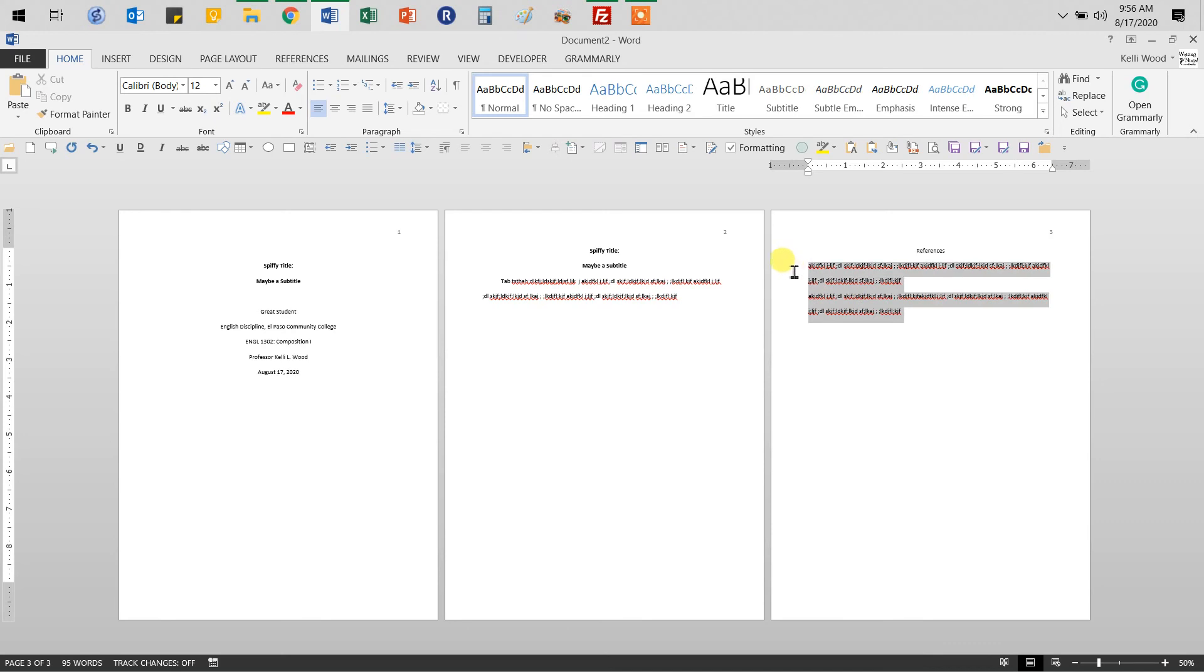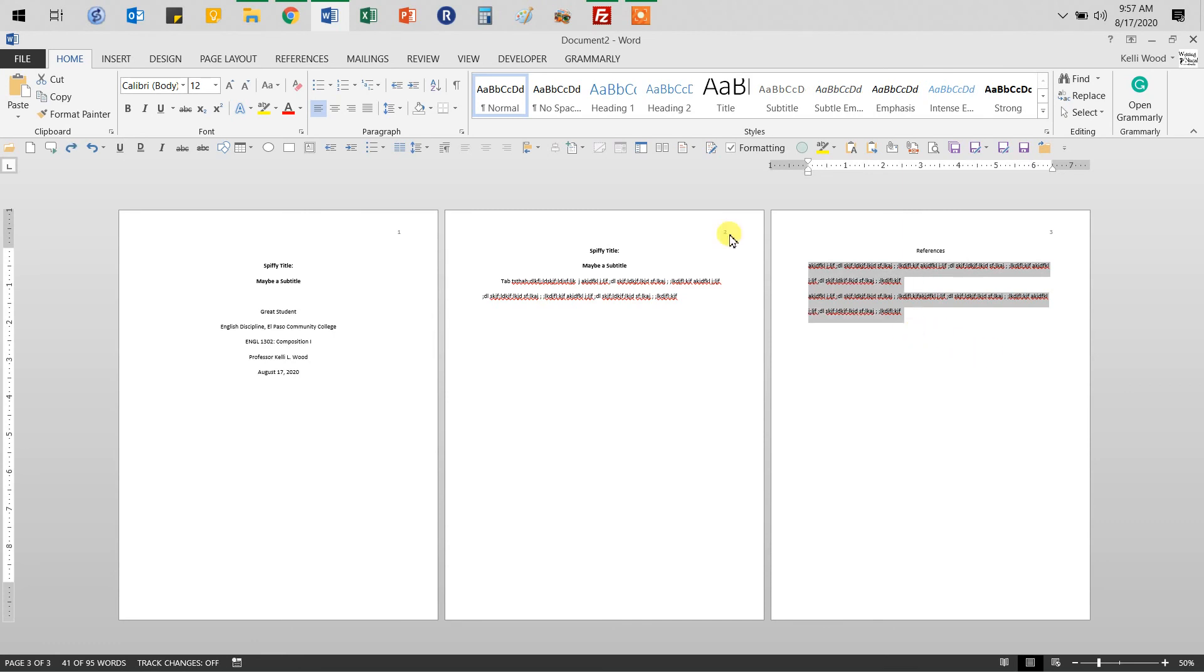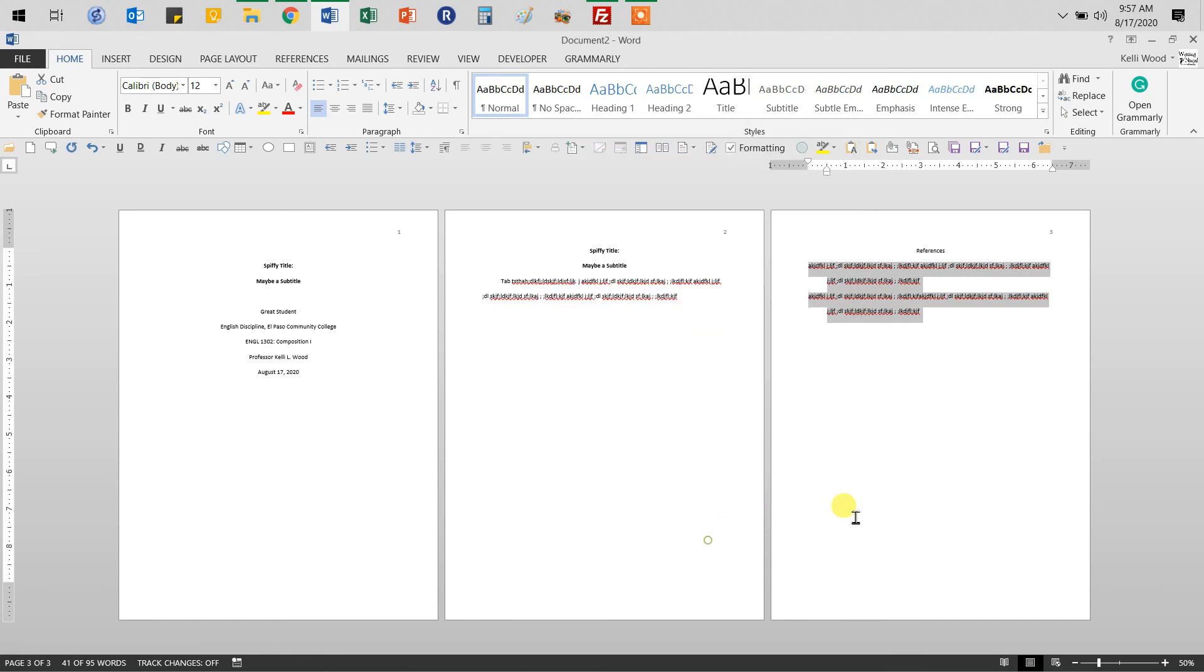Remember on your references page, everything will be in hanging indent. You can highlight them as long as you don't enter until you're at the end of the reference, highlight and press control T for tada. Or let me undo that. Go to paragraph, get that call out indentation, special hanging. Okay. All right.